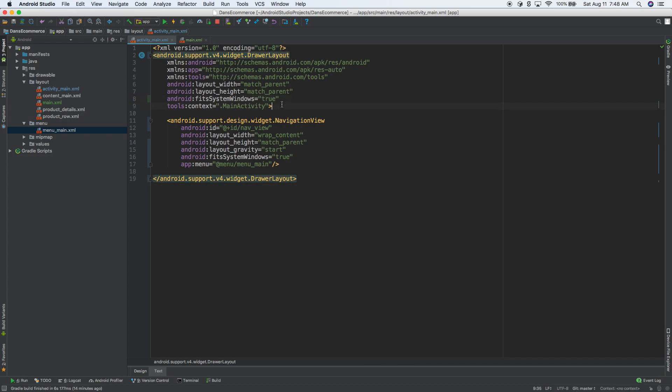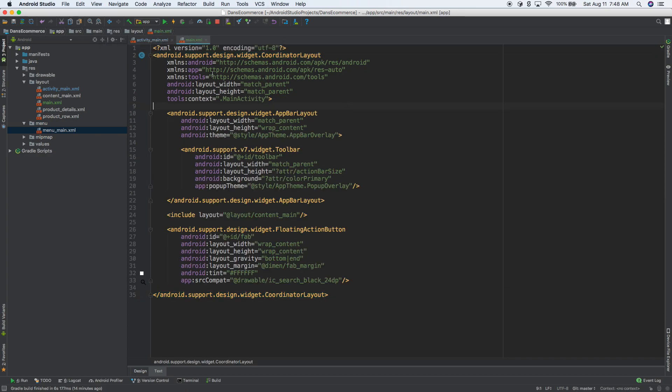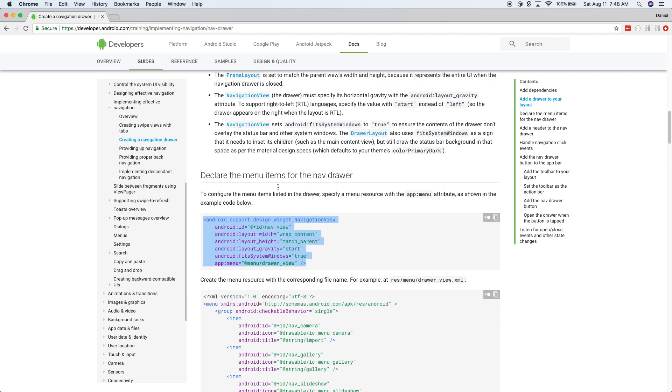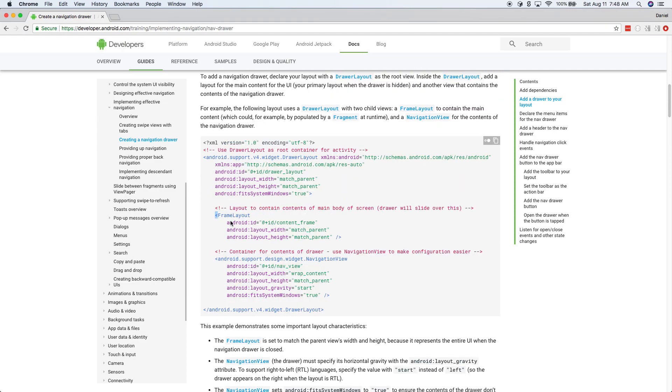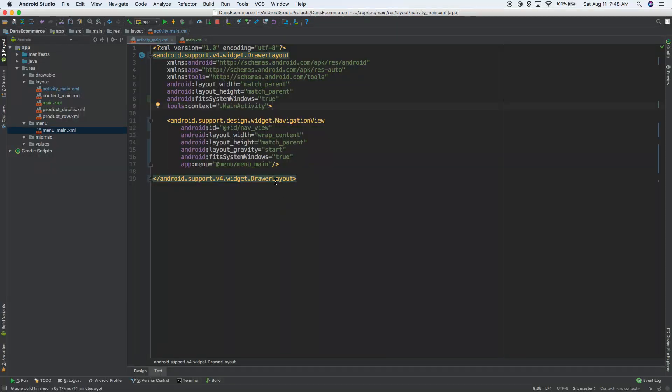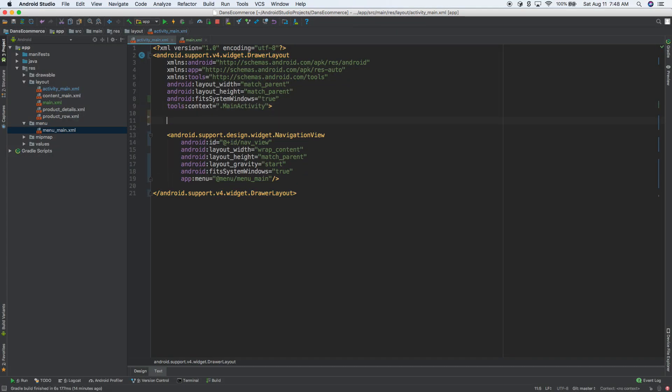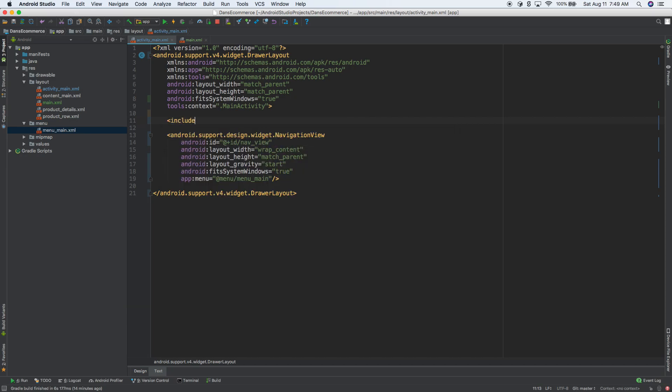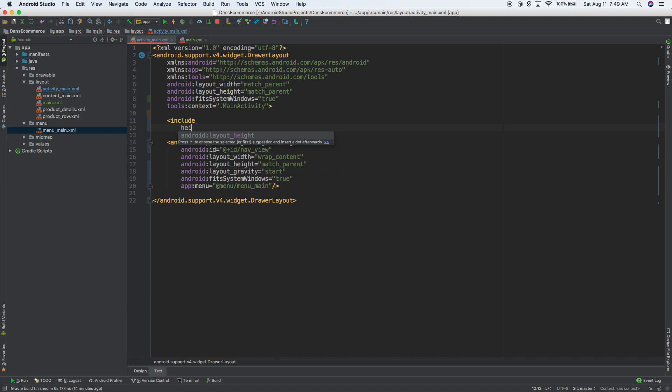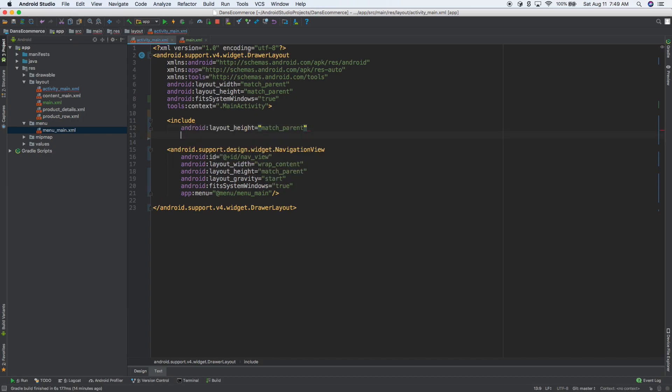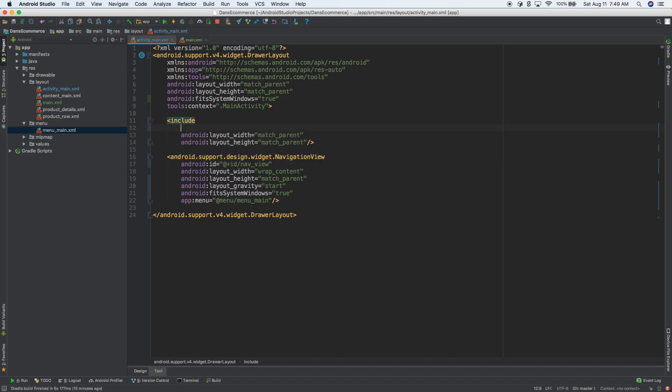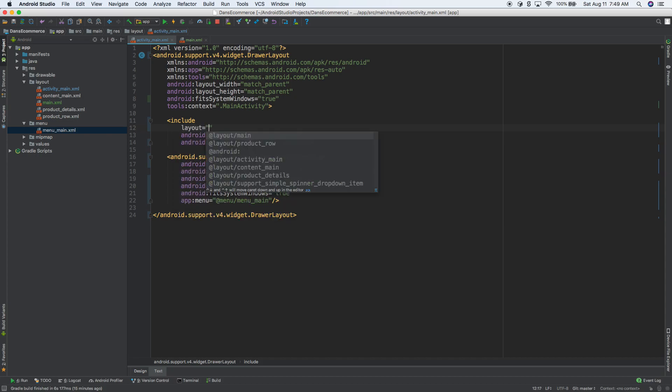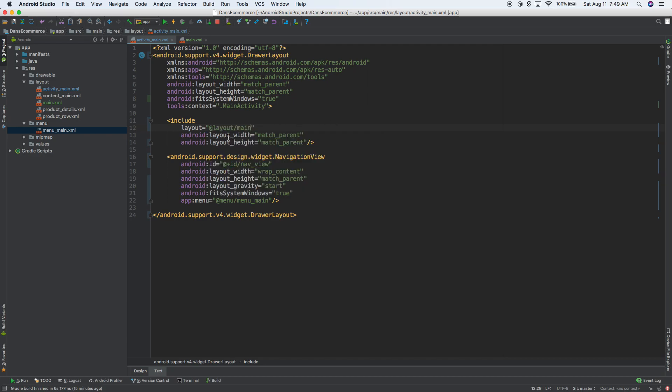So now if we were to run this, we might get some errors, but one of the things we don't have is our content. The main that I just created here, we need to include this in here. So if we go back to the documentation, I think they used a fragment, used a frame layout here. In our case, I'm just going to include something. So we're going to include and then we'll do match parent with match parent. We'll do a self-closing tag. And then we can do layout equals layout slash main. So that's going to be our layout.